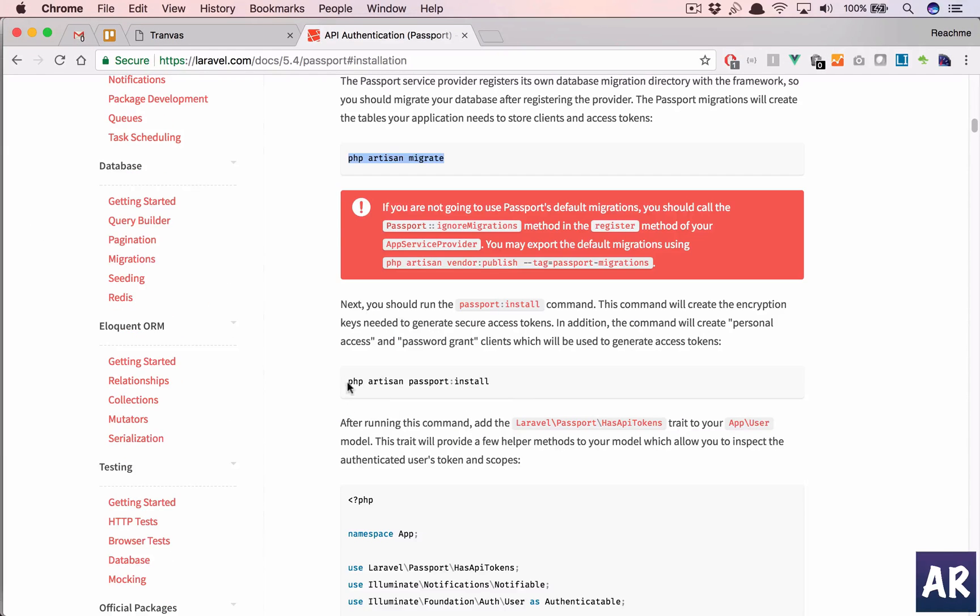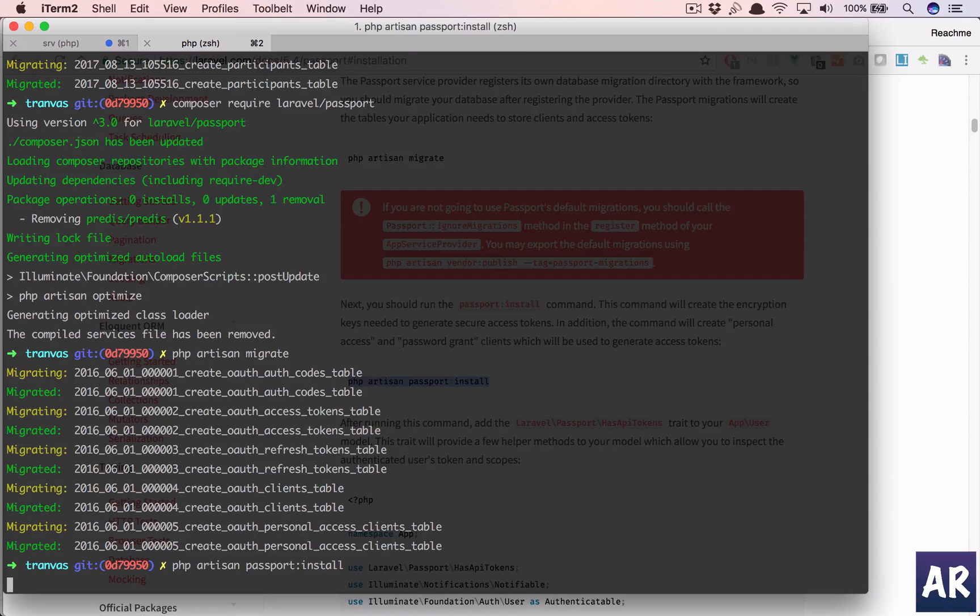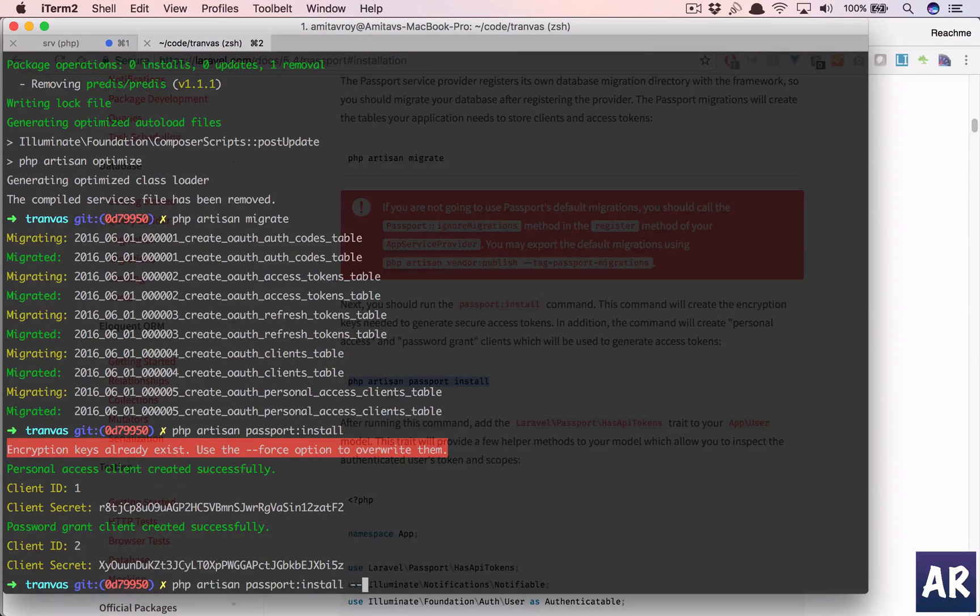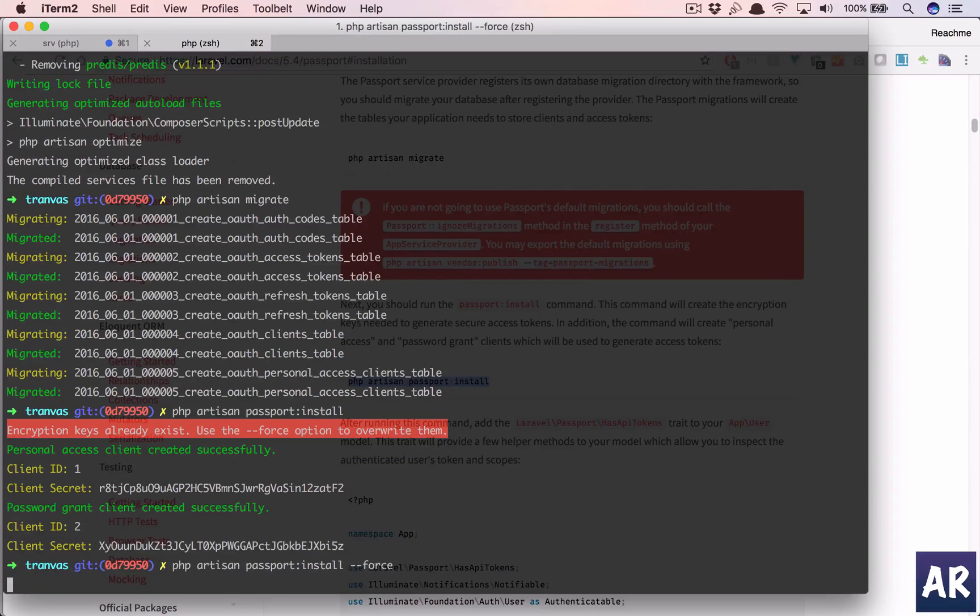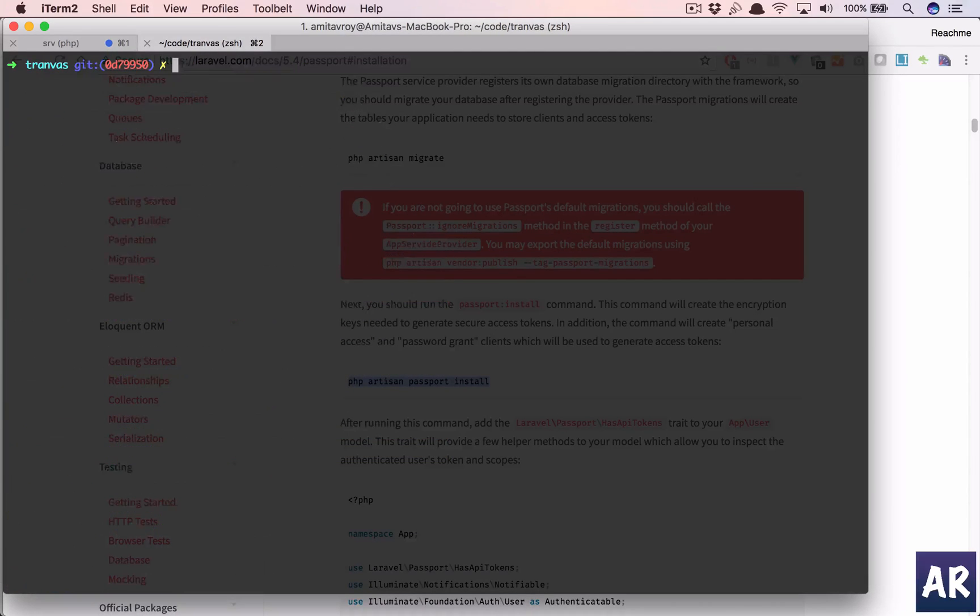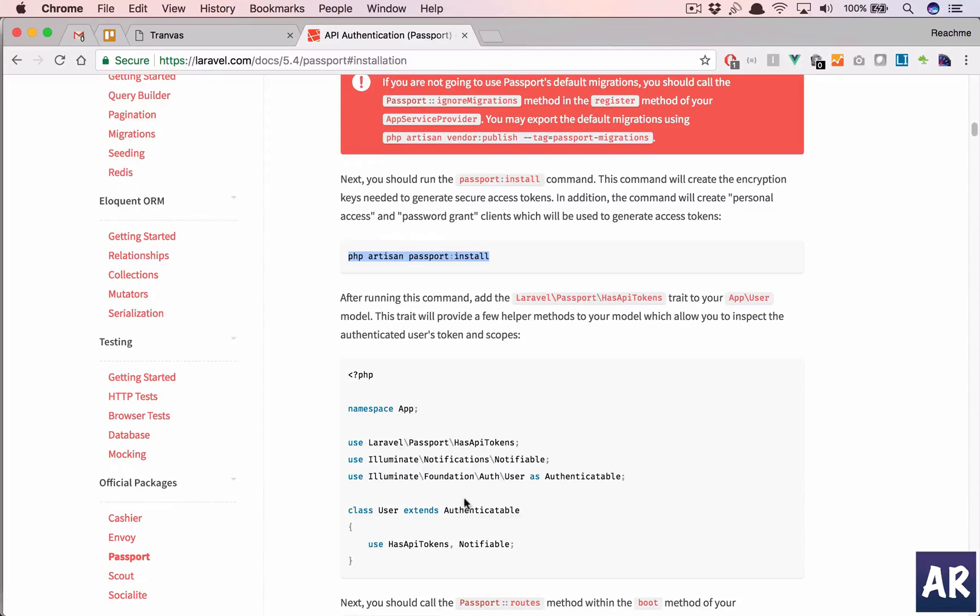And then we do Passport install, which will generate the keys. Okay, so the keys already exist. So I'll just regenerate them. Okay, so that's done.